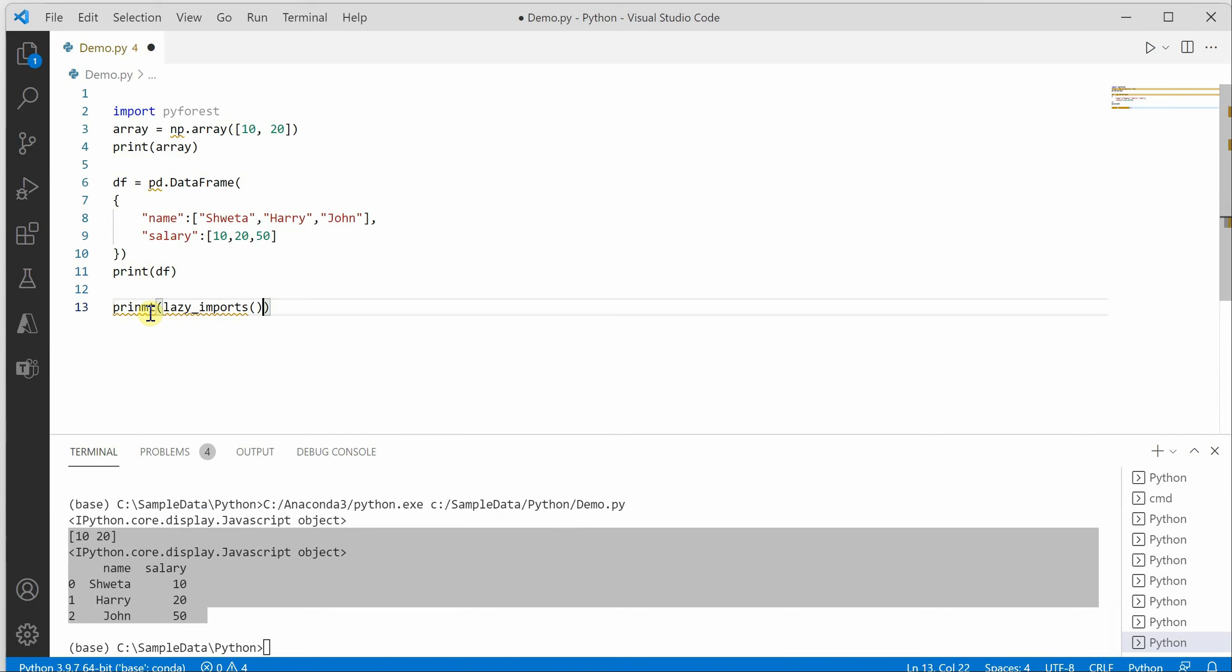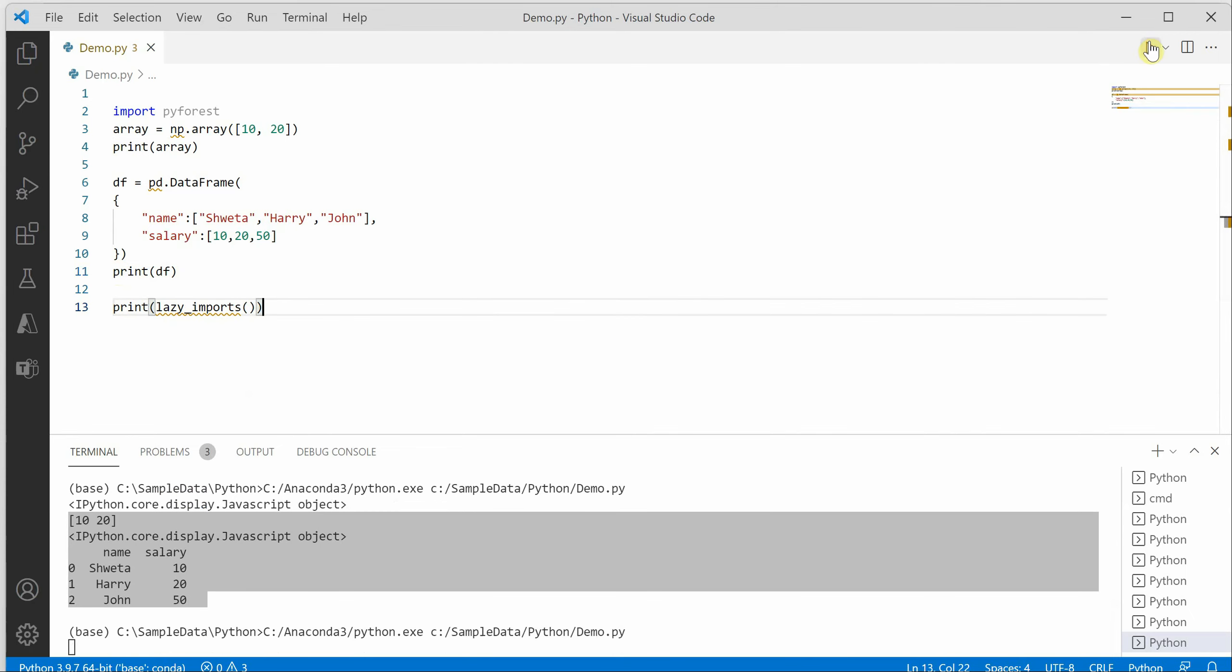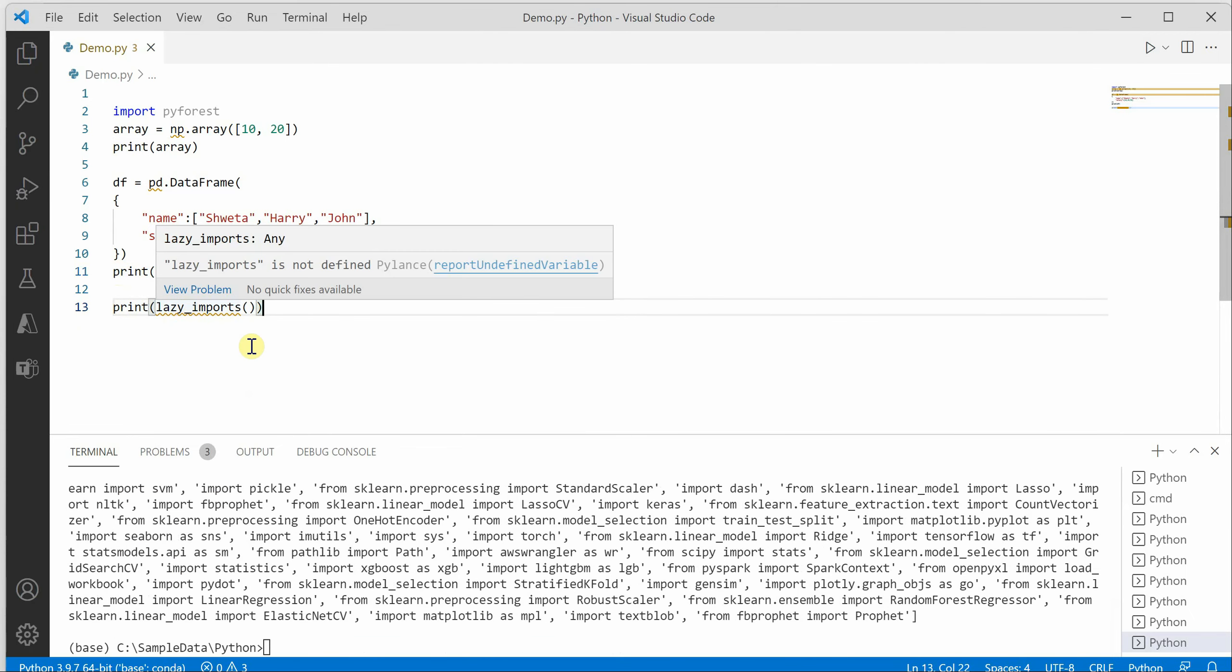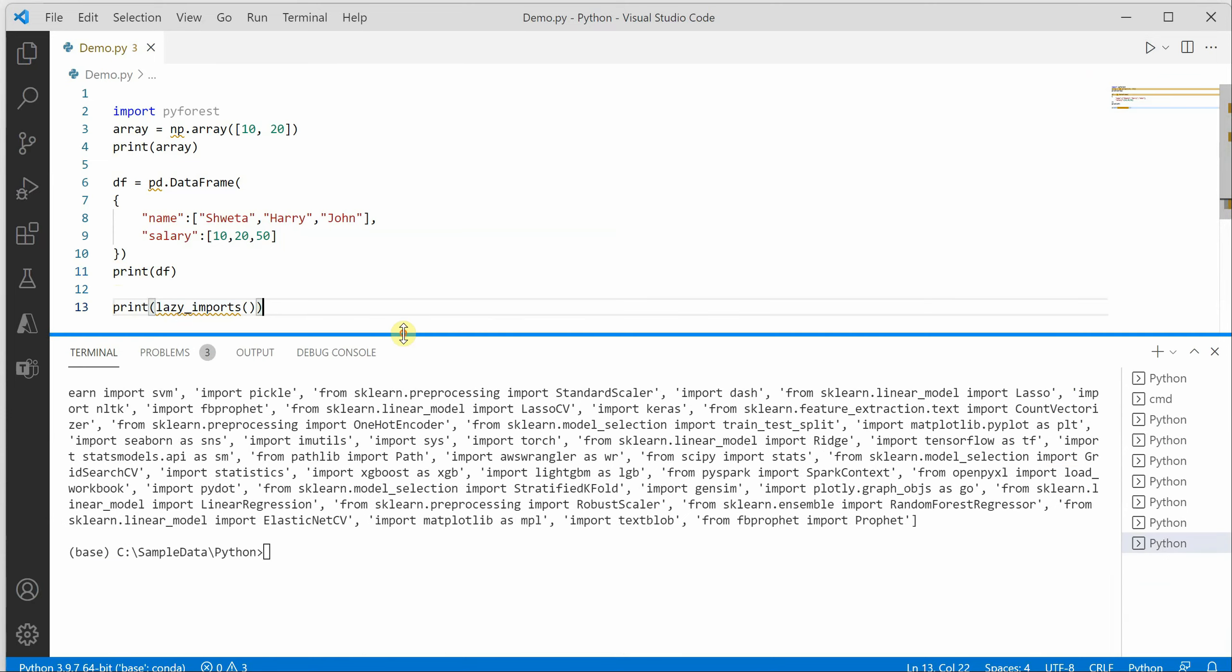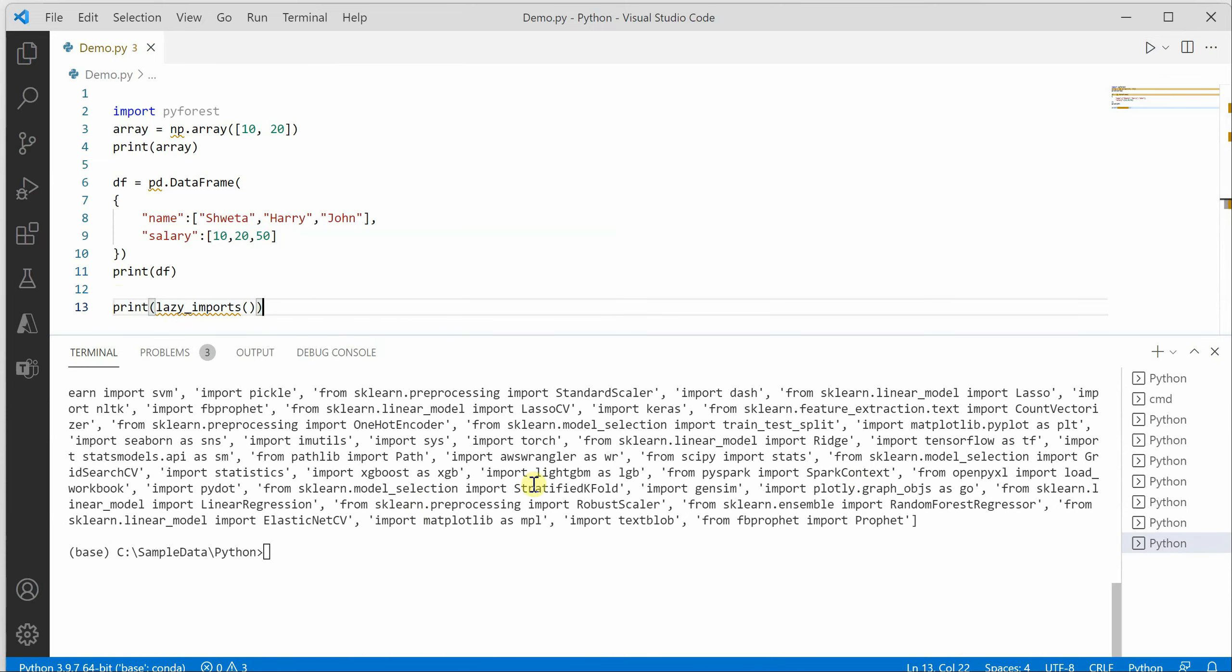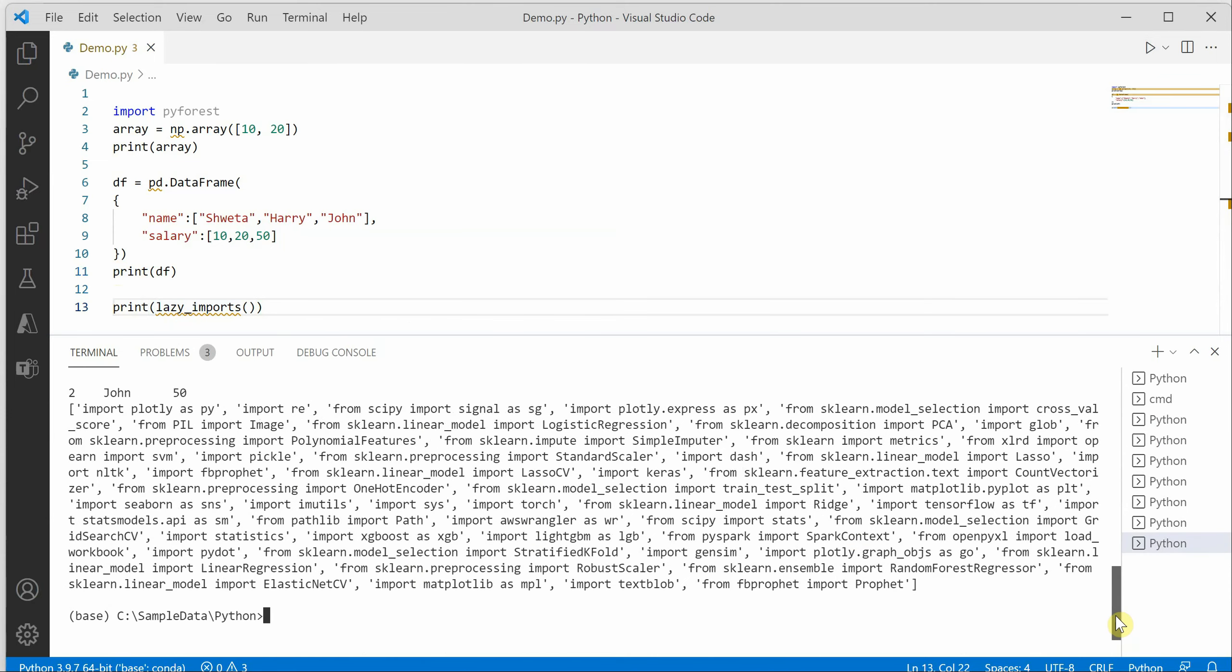As soon as you make a call to this lazy imports, you will see that there are a bunch of modules which are imported for us.